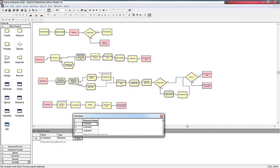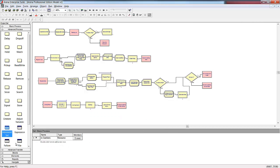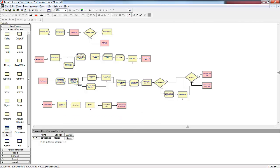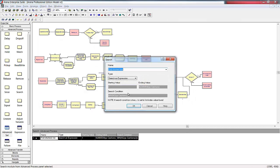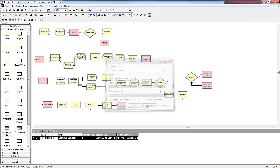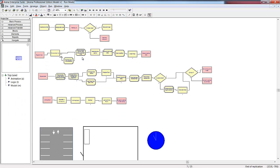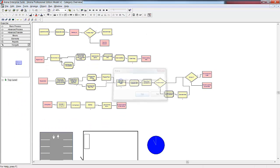We've placed our cashiers into our resource set in the basic process panel, and our queues into a queue set using the advanced set data module. Now the customers will search for the shortest line and select that one. By using sets, we've been able to use the same logic for all three cashiers.